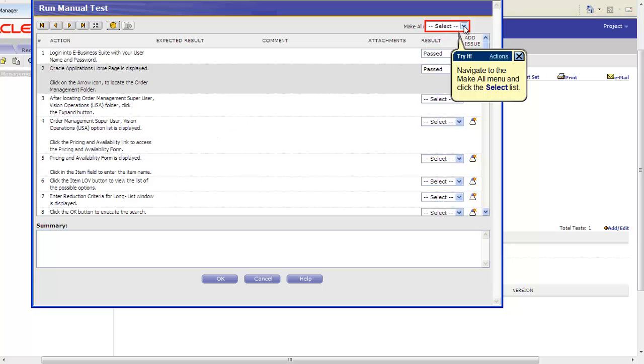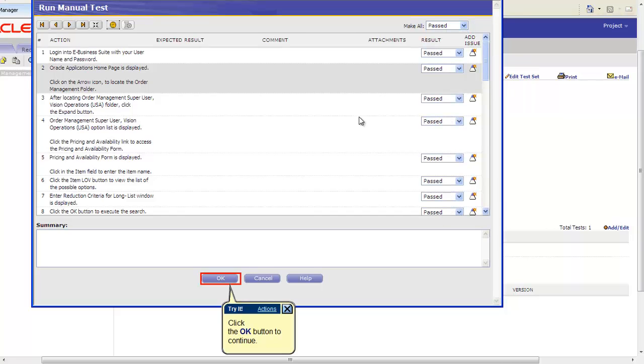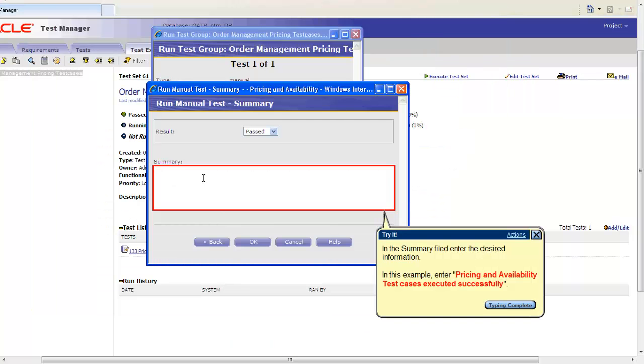You can also select all the results by clicking Make All on the top of the page. In this example we will select All as Pass and click OK. Run Manual Test Summary has to be defined before moving forward. In this example we will enter Pricing and Availability Test Cases Executed Successfully and click OK.